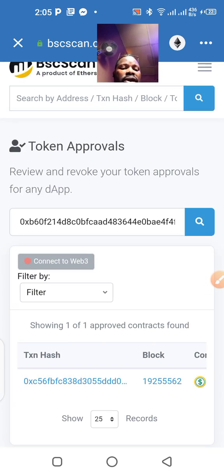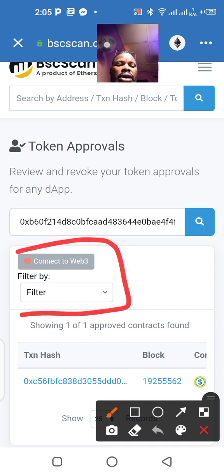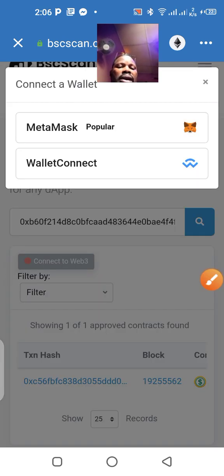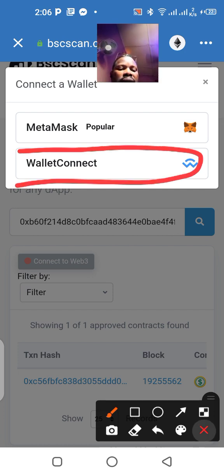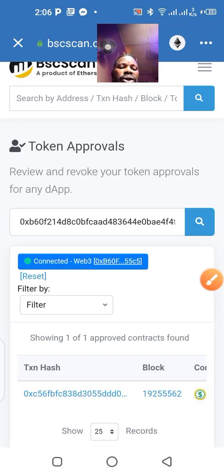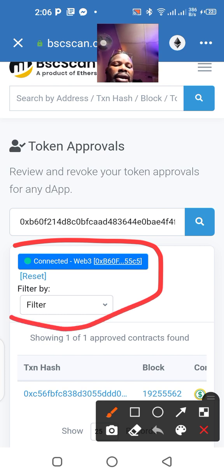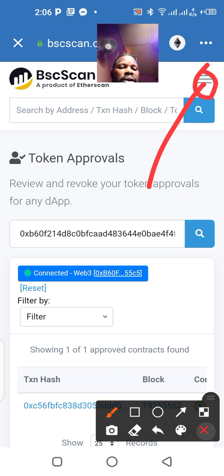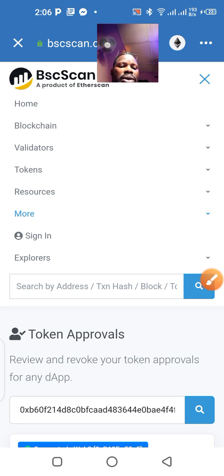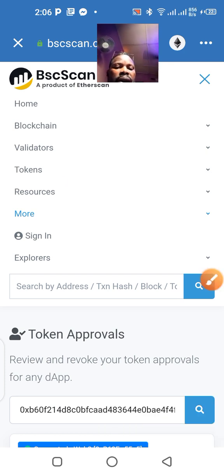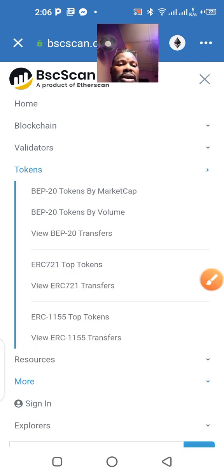In BSC Scan, the very first thing you want to do is click on 'Connect to Web3.' I'm not using MetaMask — I use Trust Wallet. So I'm going to click on Web3 connect and click OK. My wallet has been connected. The next thing I need to do is go up here and click on those three dots — I'm looking for the Tokens section. I'm going to click on Tokens.